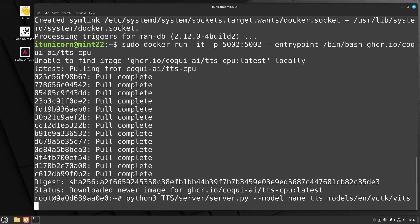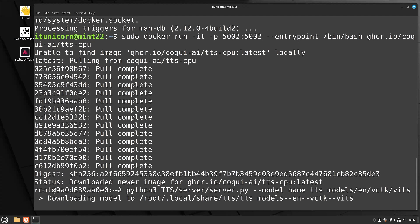Now you actually have Docker running and you're inside of the Docker container. The next thing you need to do is tell it what to do. Run: `python3 TTS/server/server.py --model_name tts_models/en/vctk/vits`. That's telling it to start the server.py app with a specific model. Later on I'll show you all the different model names and talk about how we can change that model name when it launches.